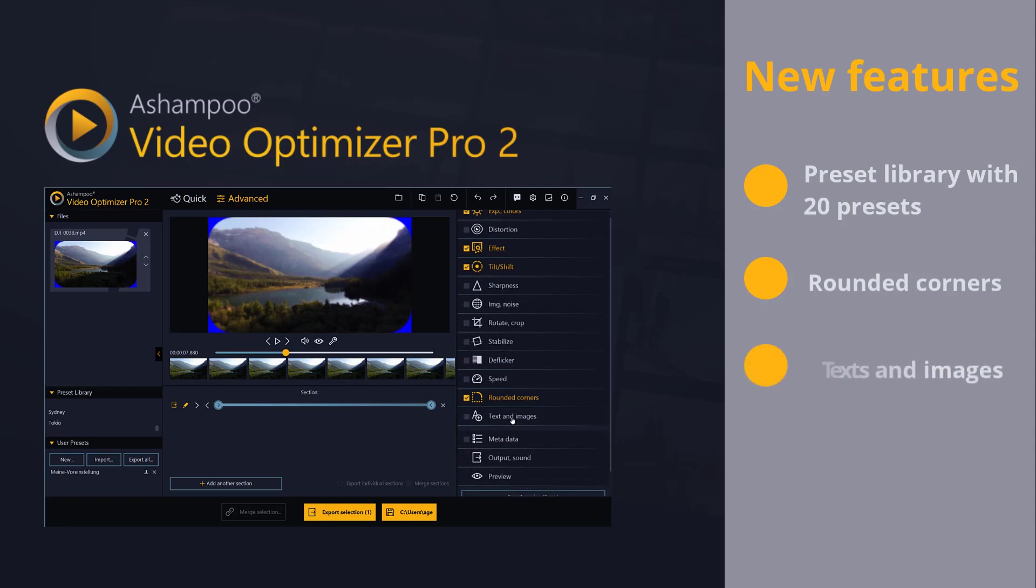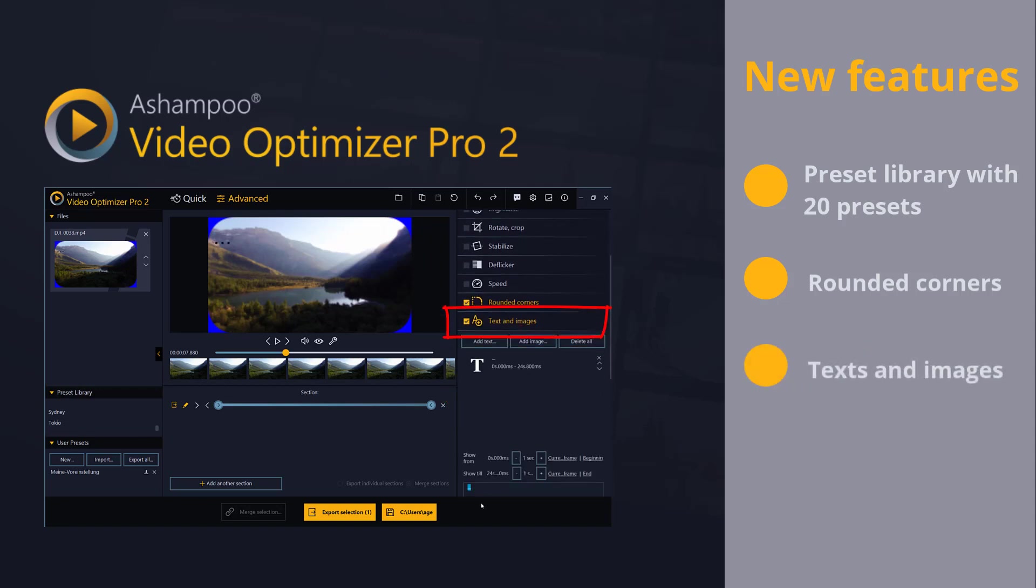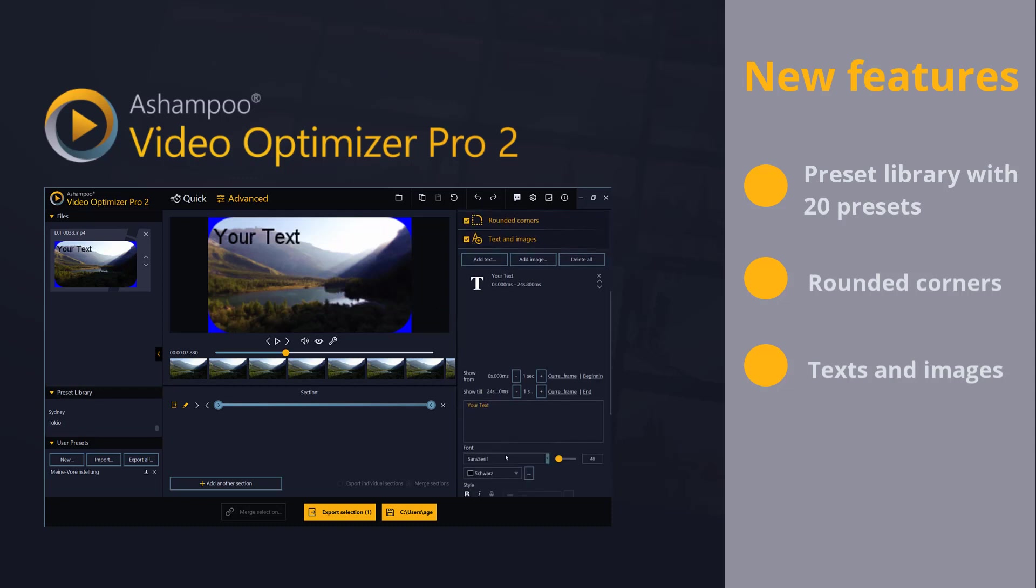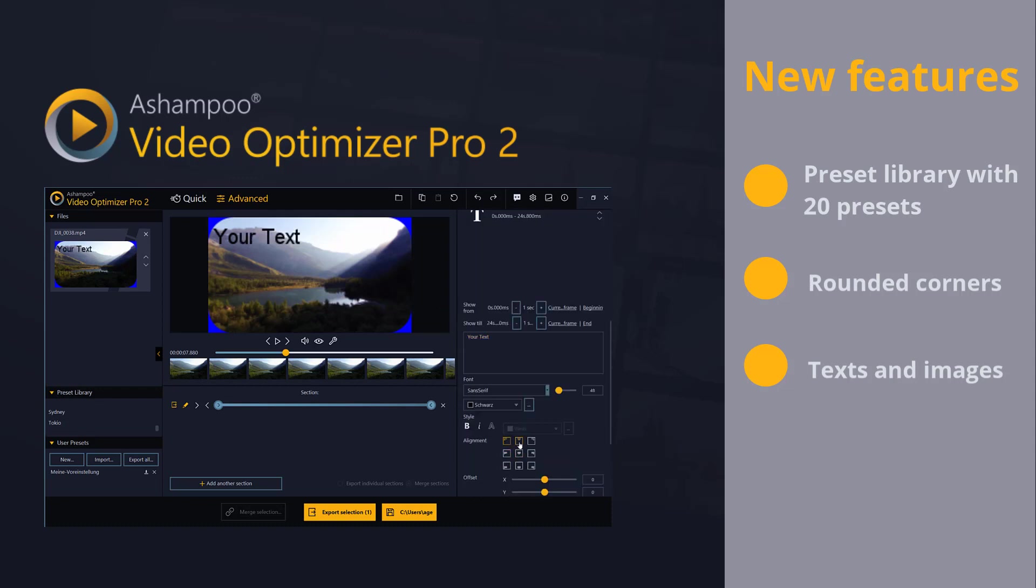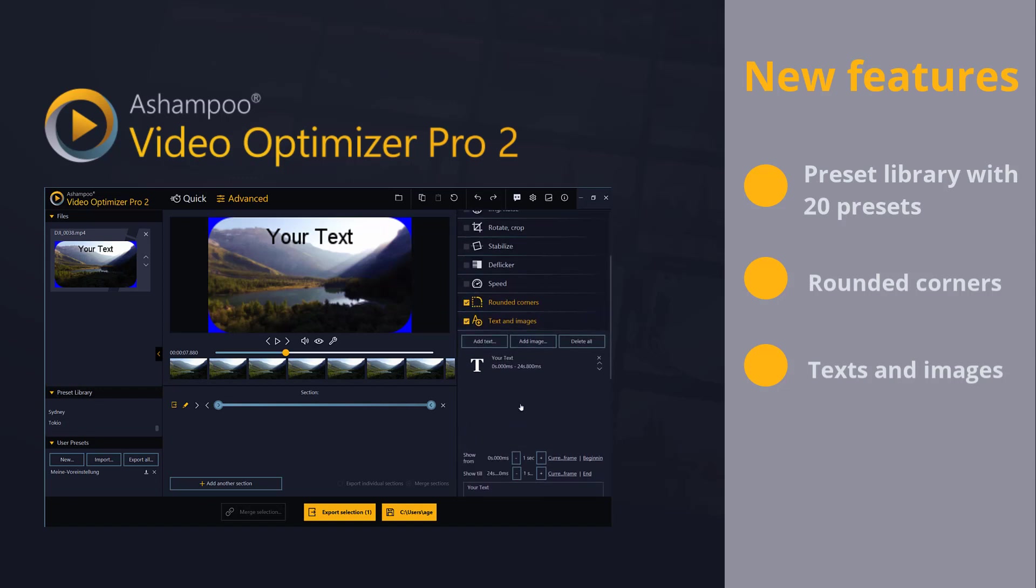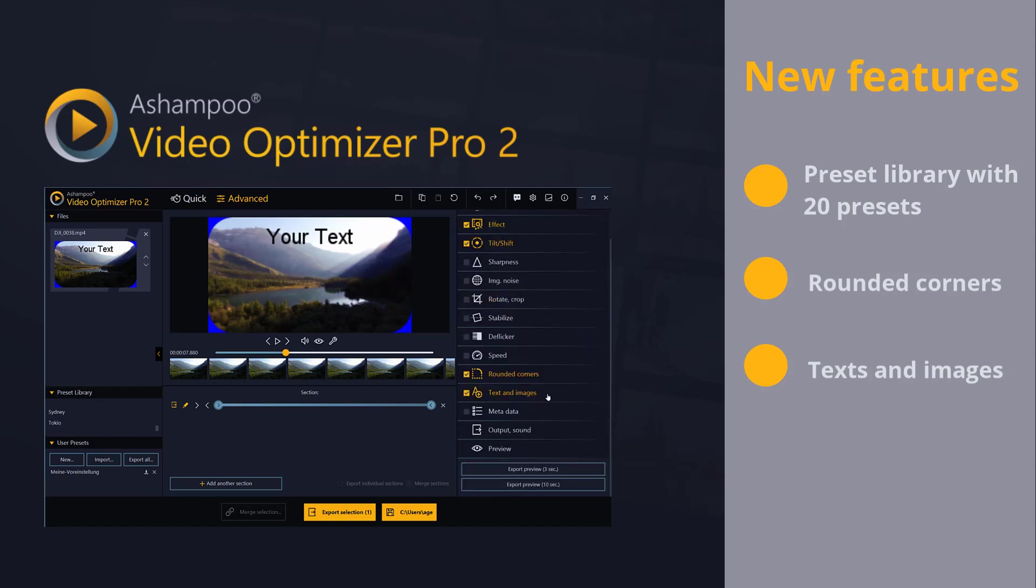We've also added a new text and image feature that replaces the previous text and watermark tools. Adding text, images, watermarks or logos is now easier and more versatile than ever before.